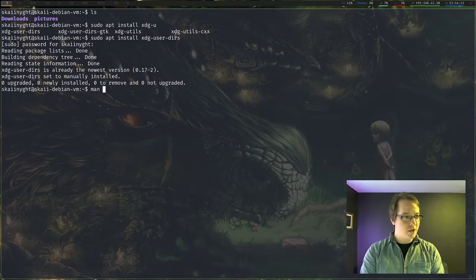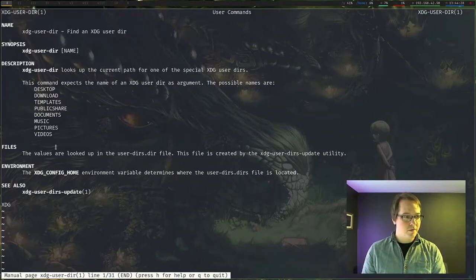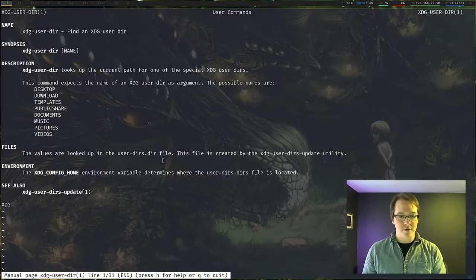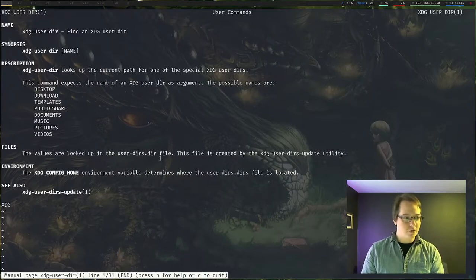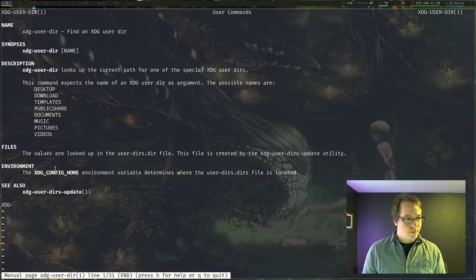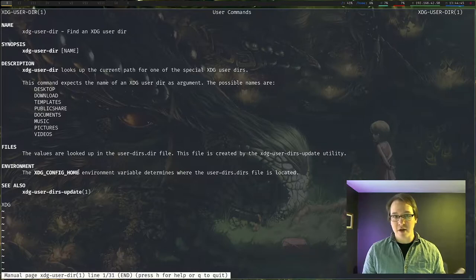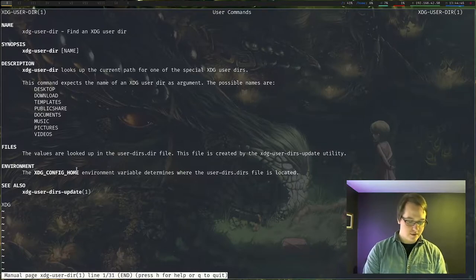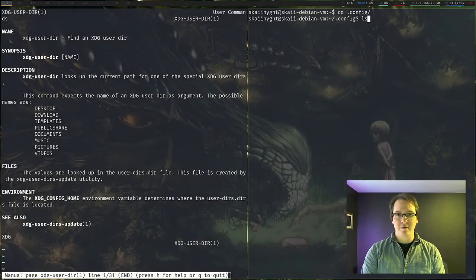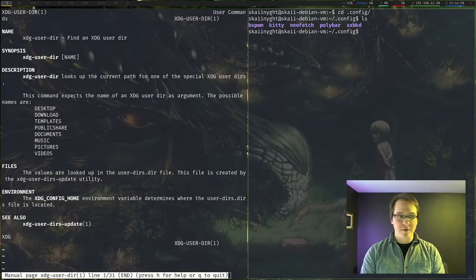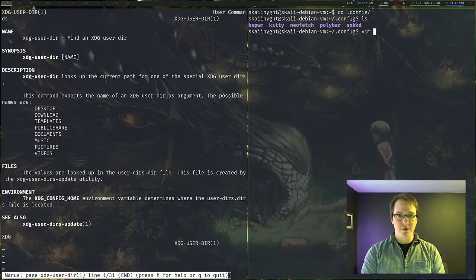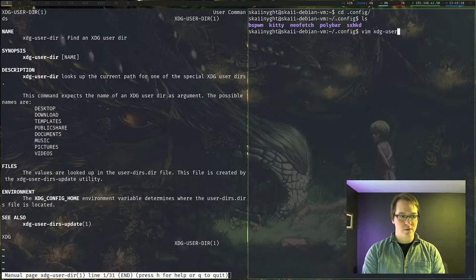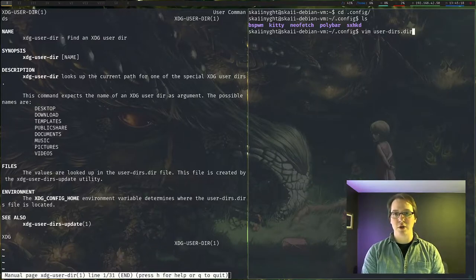So let's look at the man page for that. So it looks like the values are looked up in the user dir, user dash dirs dot dir file. I believe this should be in the configuration folder. Yes, it'll be in the XDG config home, which by default is dot config. So let's create that CD dot config, and you'll see that we don't have the file now. Let's create the file. Let's do vim XDG user, user dirs dot der, der, user dirs dot der.